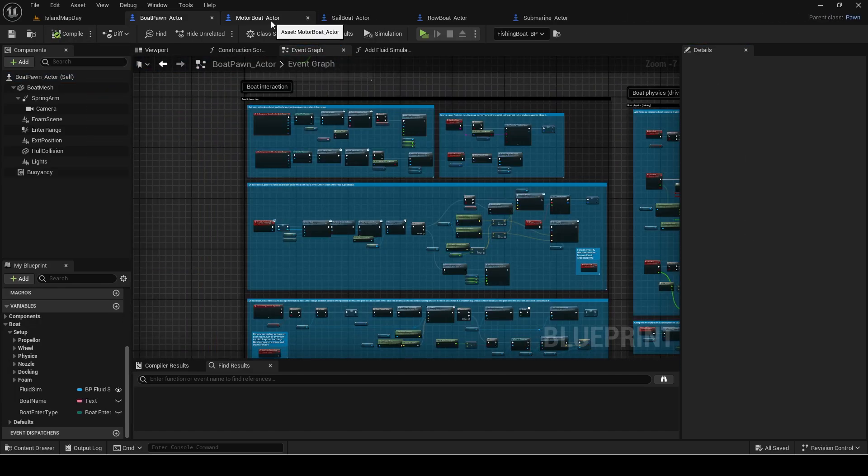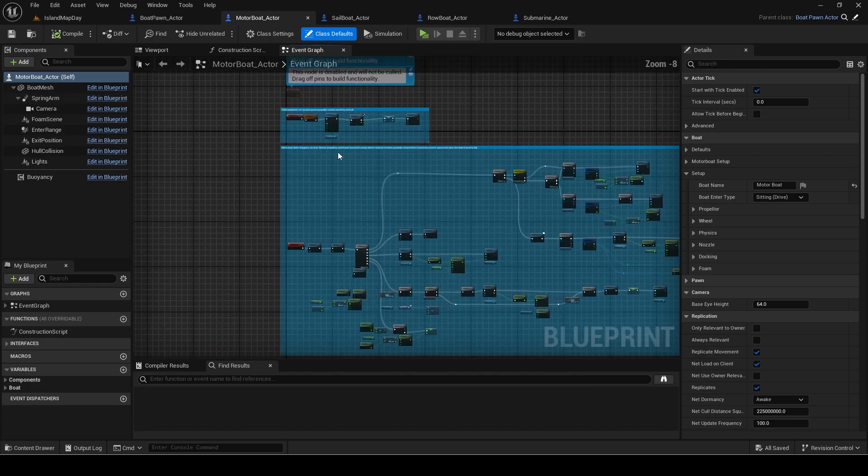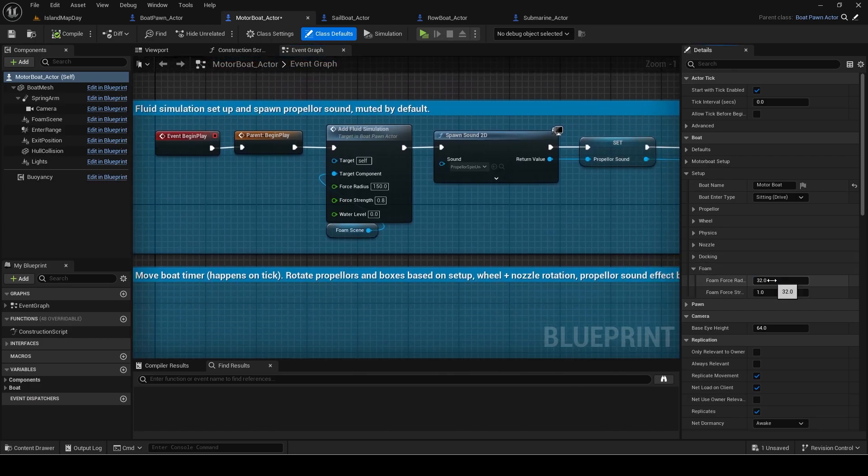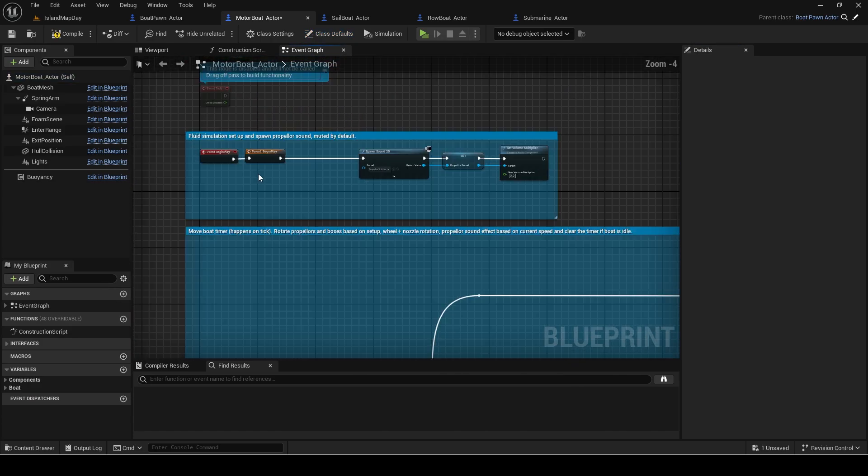Repeat this for all the other templates which are motor boat, sail boat, row boat and submarine.